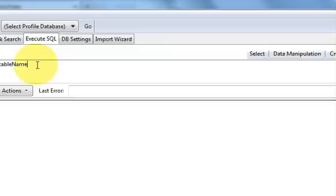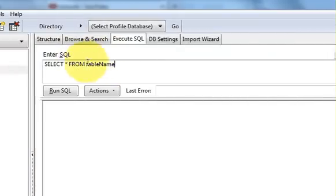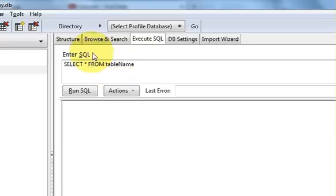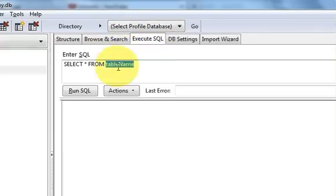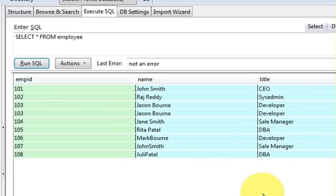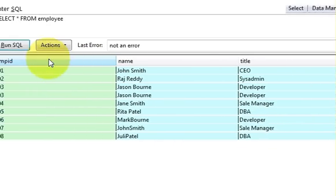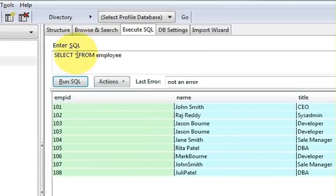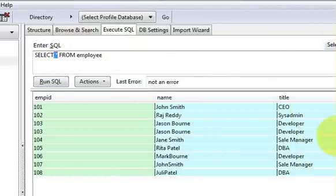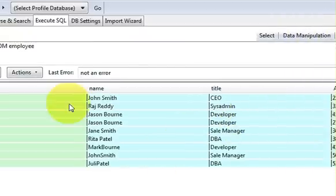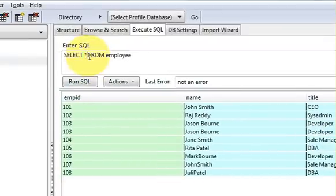For example, press 'Select * from table_name' and it will show you how the query structure should look. Our table name is 'employee', so just replace 'table_name' with 'employee' and run the query — it will give you all the table data. The star means all data present in the table.